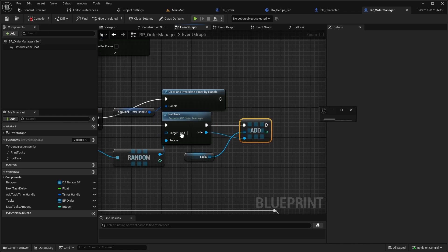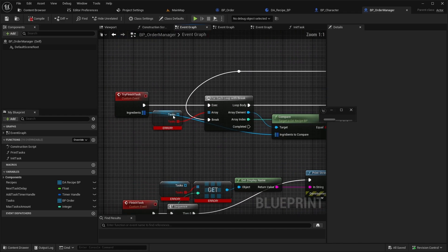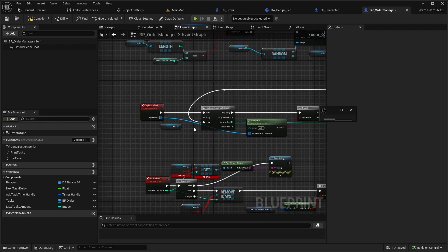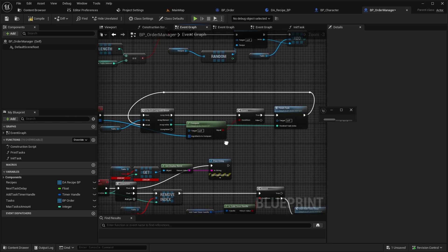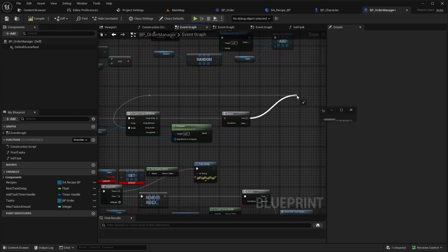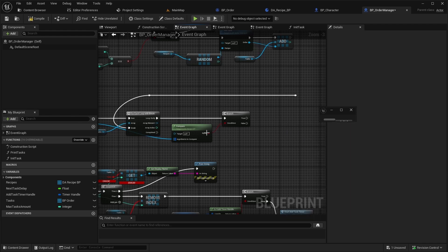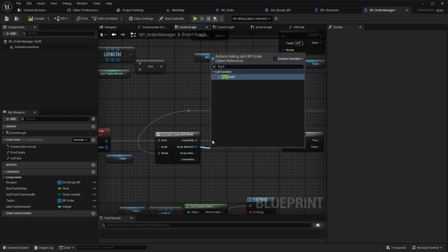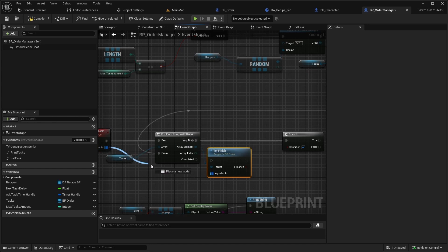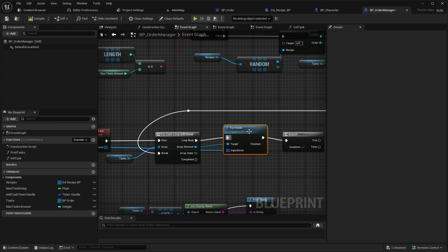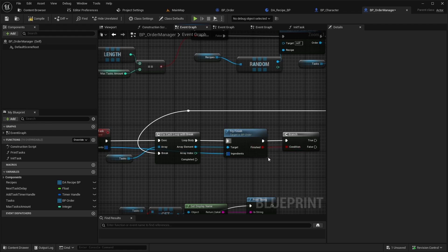Next, open TryFinishTask. Since the array type has changed, drop the existing array and array element connections. Now connect Tasks to the array, and inside the loop call TryFinish on each array element. If the function returns true, meaning the task is finished, simply break the loop.